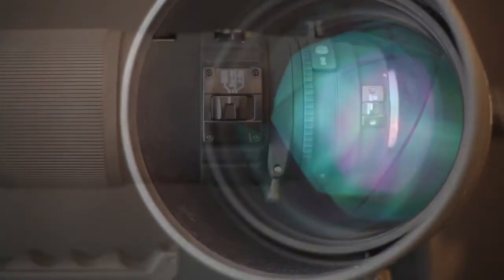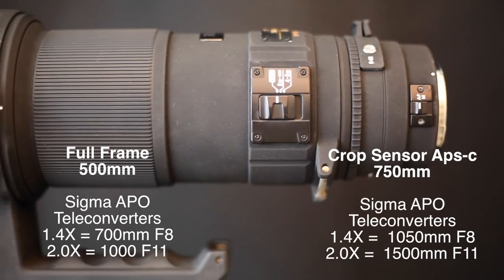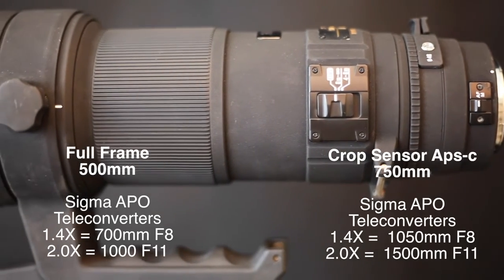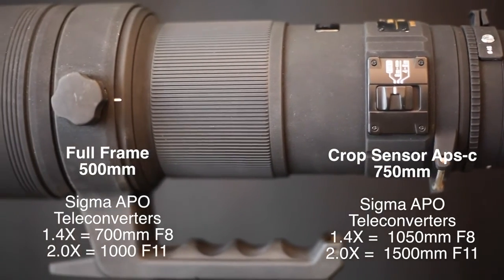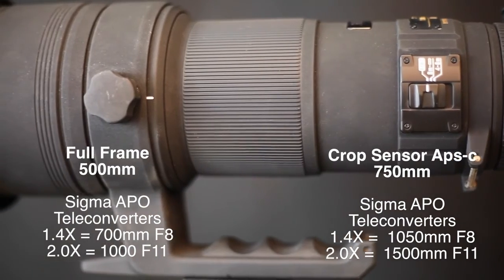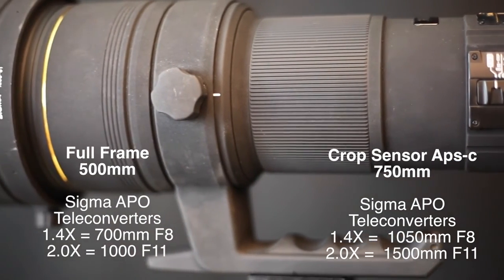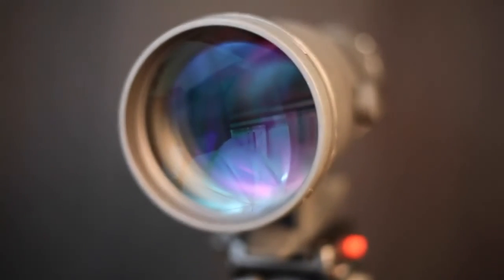Also compatible with the Sigma APO teleconverter to provide additional focal length as a 700 millimeter f8 or 1000 millimeter f11 lens.